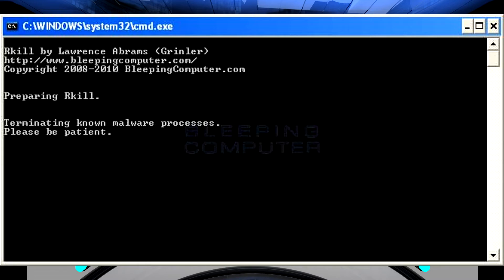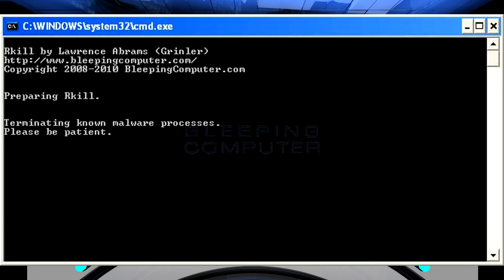So what is rkill? It's not a scanner. It's not designed to go through and do a full scan of your system. What it's designed to do is just to terminate the known malware processes on your computer so that you can actually use other software to try and clean it up. It doesn't actually remove anything, but I want to show you exactly how it works here.